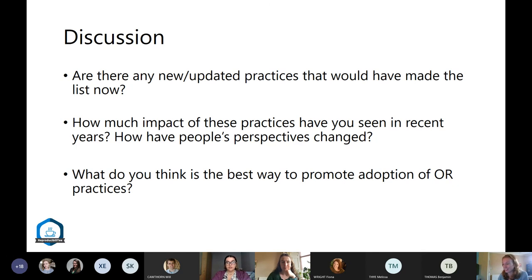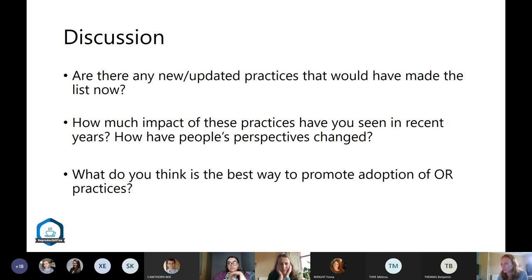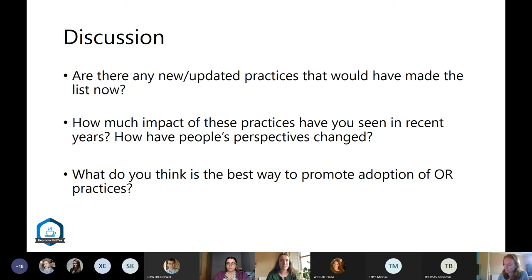The speaker notes it's remarkable that scheduled peer review hasn't been standard practice all along — it seems like such a good solution to a longstanding problem. The registered report they're currently working on is for a secondary data analysis, noting that large data studies especially encourage pre-registration and registered reports given the many decisions involved.